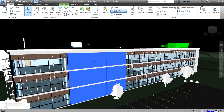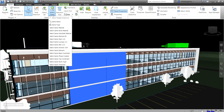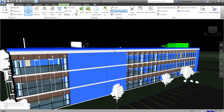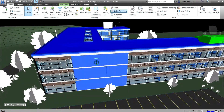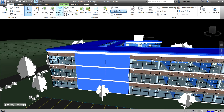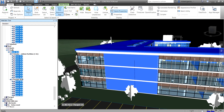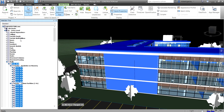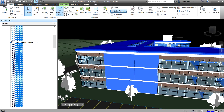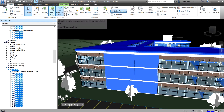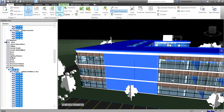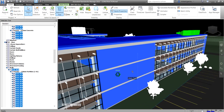Instead of selecting walls one by one, use the selection tools covered in the previous video. Click one wall, then use Select Same Name to highlight all elements with the same name. You can verify in the Selection Tree — the element selected is a Basic Wall, so all Basic Walls will be selected.